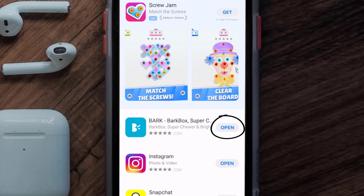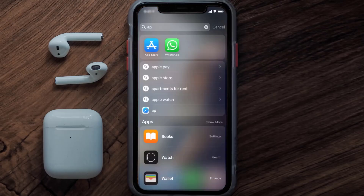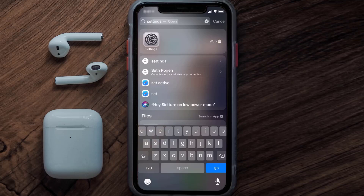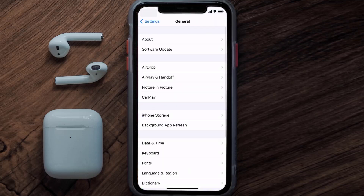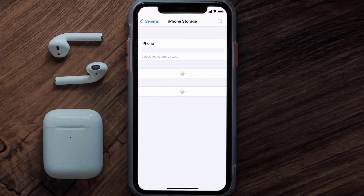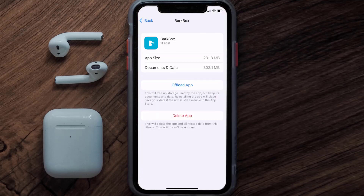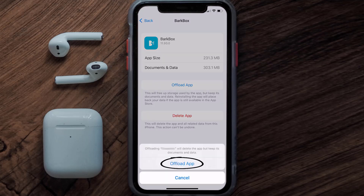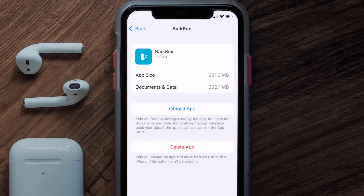But if you still encounter this issue, then you need to clear the app cache. Go to your device settings, scroll all the way down to General and tap on it, then tap on iPhone Storage. From here, search for the BarkBox app and tap on it. On this screen, tap on Offload App and tap again to confirm. It'll take a bit for processing, and then a reinstall button will show up — simply tap on it to reinstall the app.